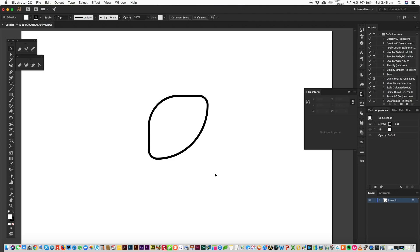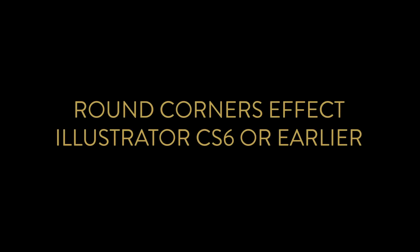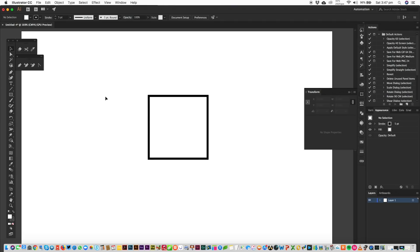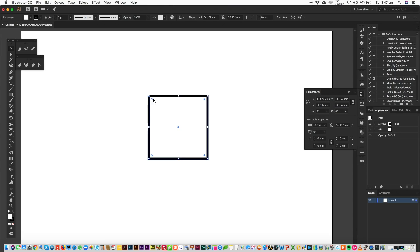And that's how you use Illustrator's Round Corners using Round Corners Effect. Okay. So if you're using Illustrator CS6 or earlier, you won't have this live corner function that only came in with Illustrator CC.